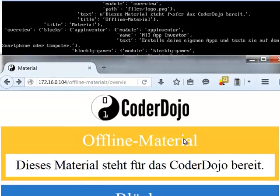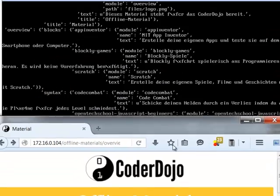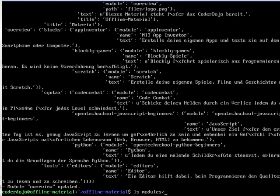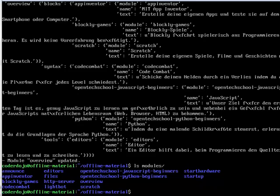So the idea is that we have a lot of folders and in there we can activate and deactivate these different tutorials as we need them. So that each dojo can customize its tutorials to its needs.